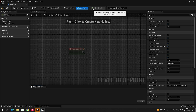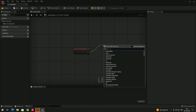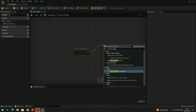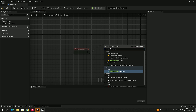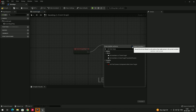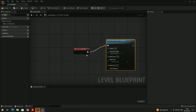When we click Play, we have to define the event. We need to drag from Event Begin Play and search for a node called 'Set View Target with Blend'. Sometimes you will not be able to see this option because if context sensitive is enabled, you won't find it — so disable the context sensitive option, then click on this node.